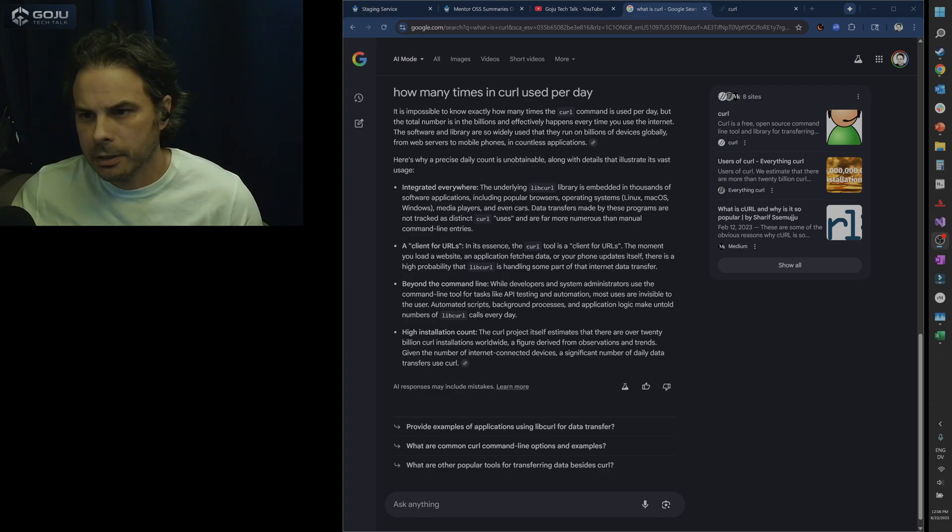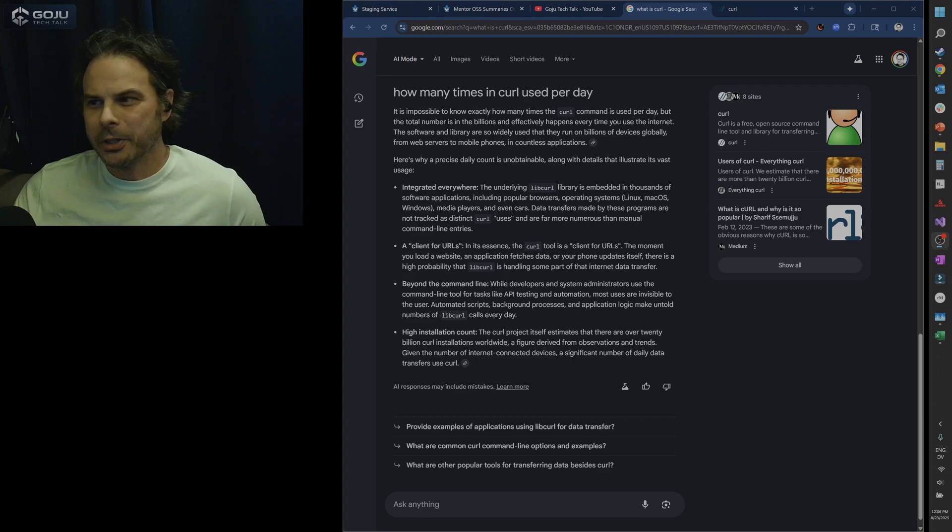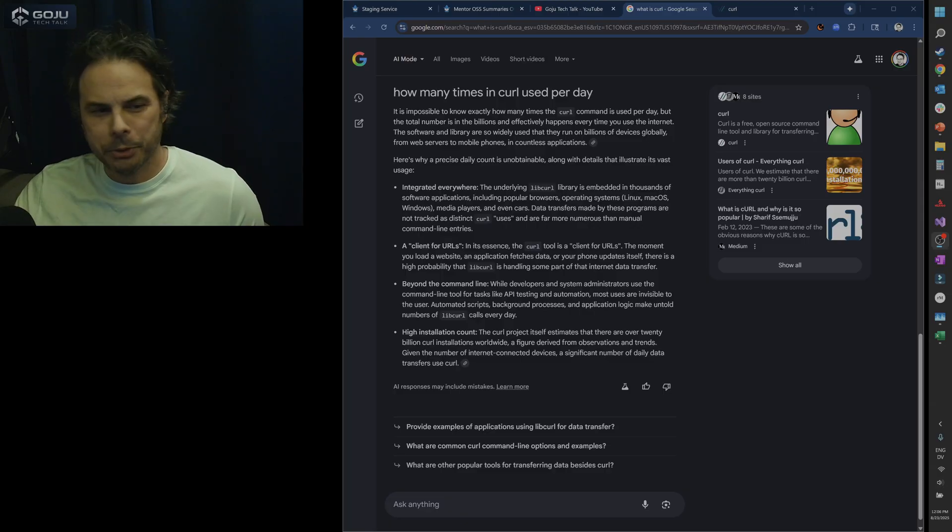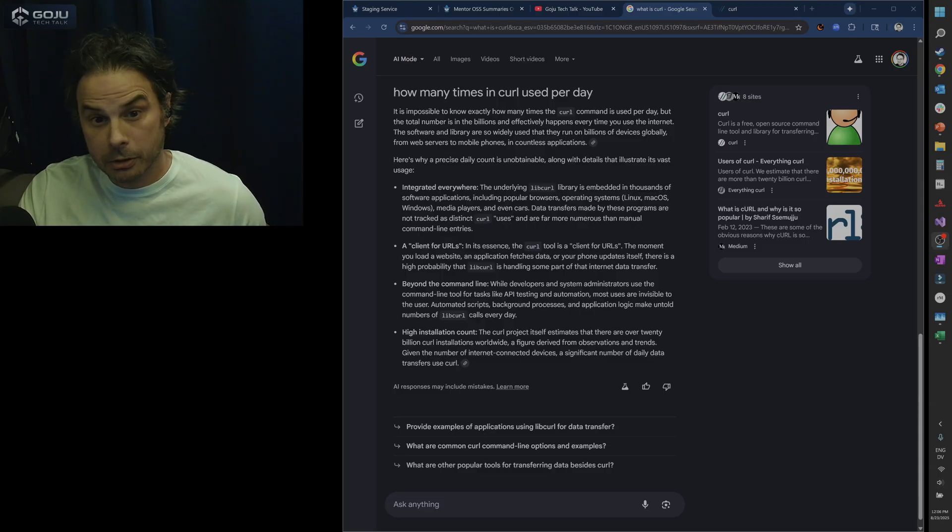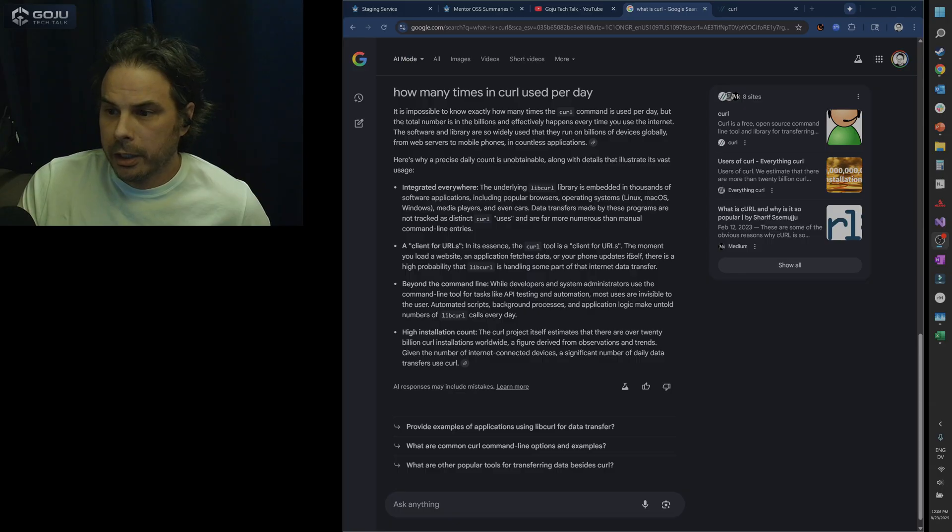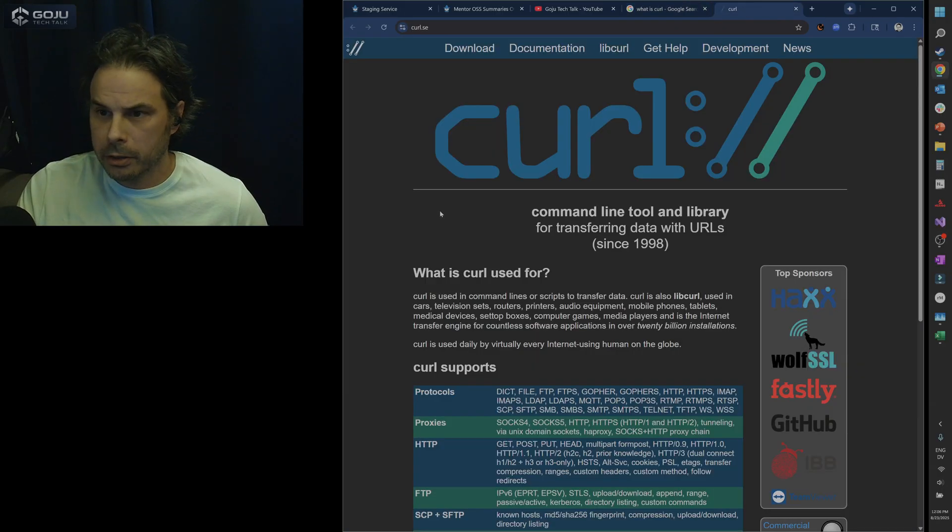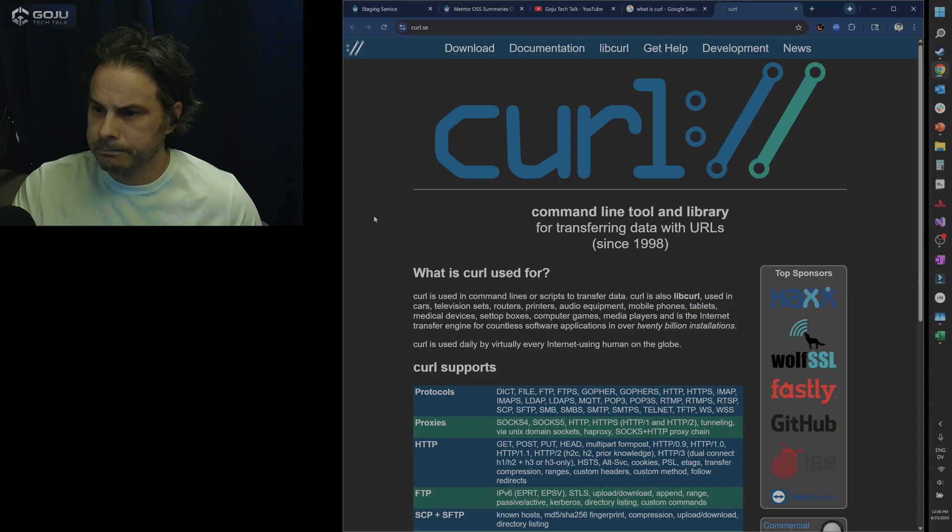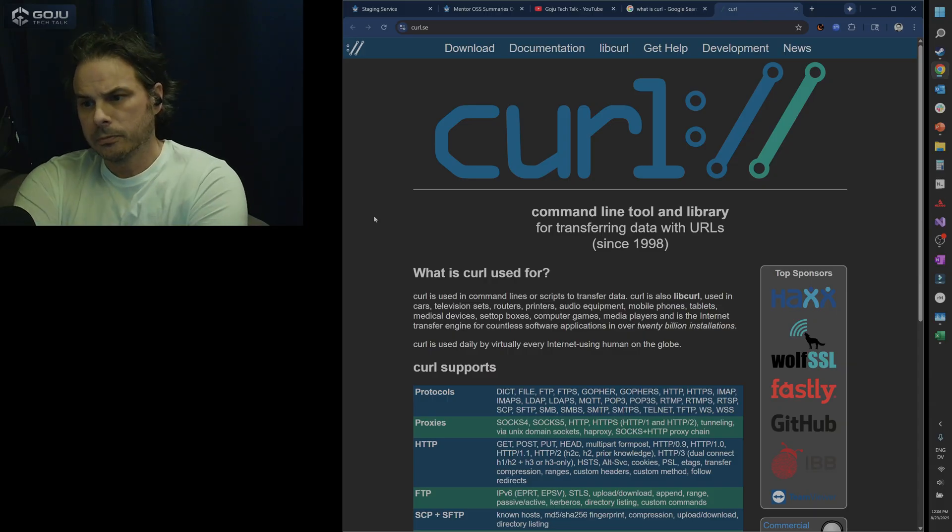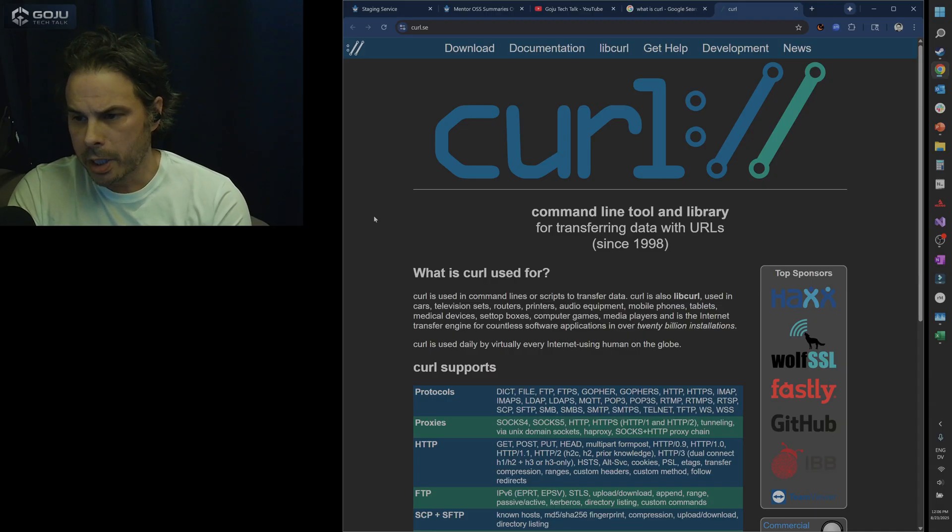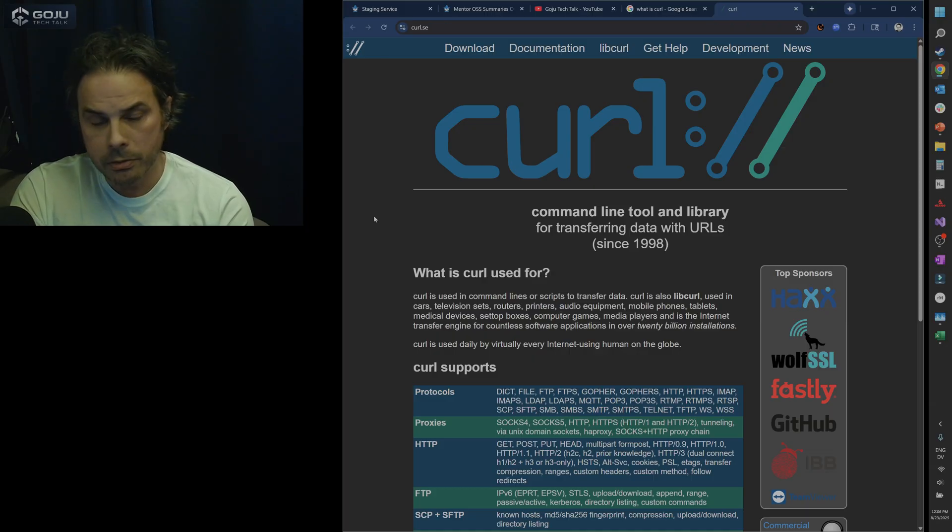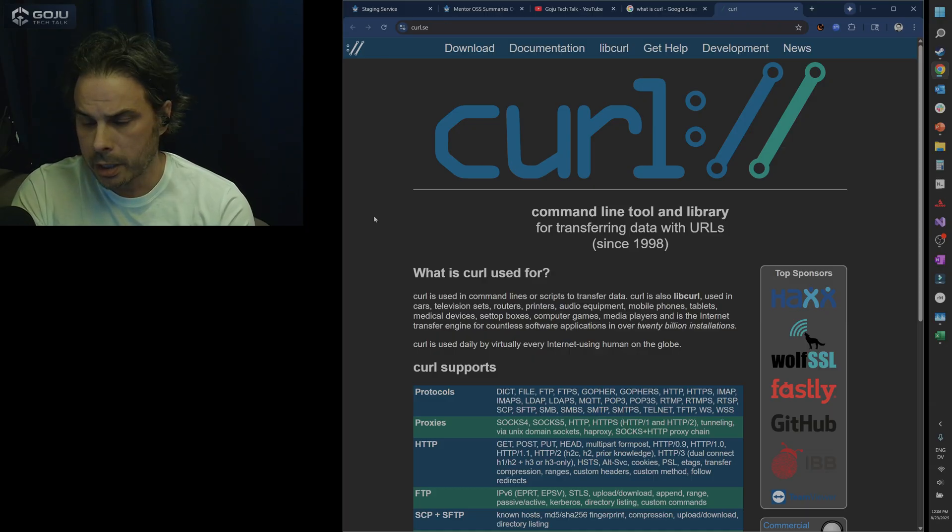Hey everybody. Today I want us to talk a little bit about curl. And for those of you who aren't familiar with curl, here's a little bit about it. It is a command-line tool and library for transferring data with URLs since 1998.